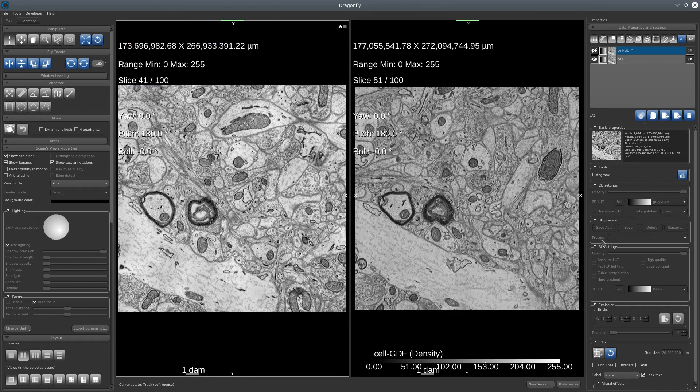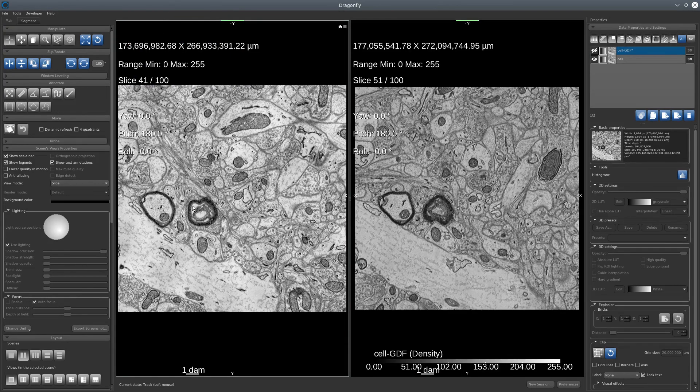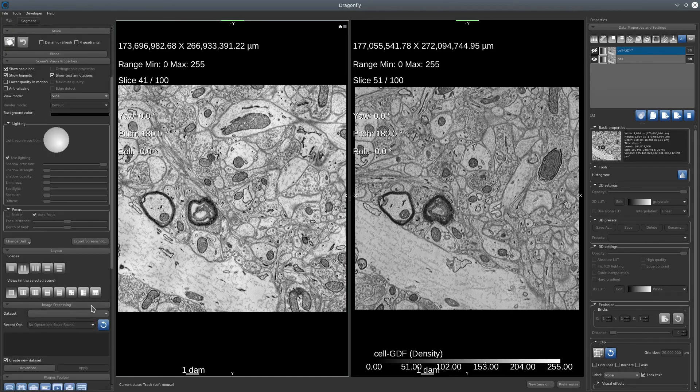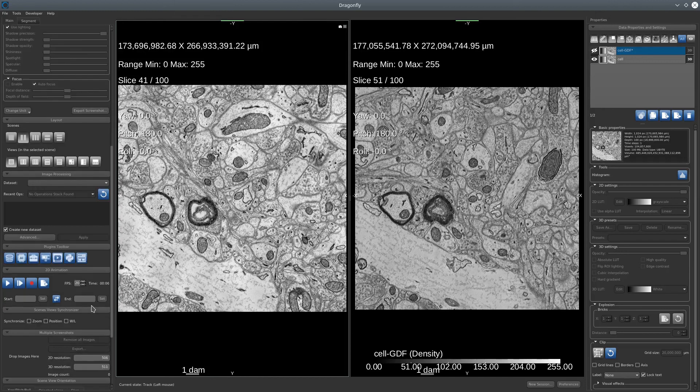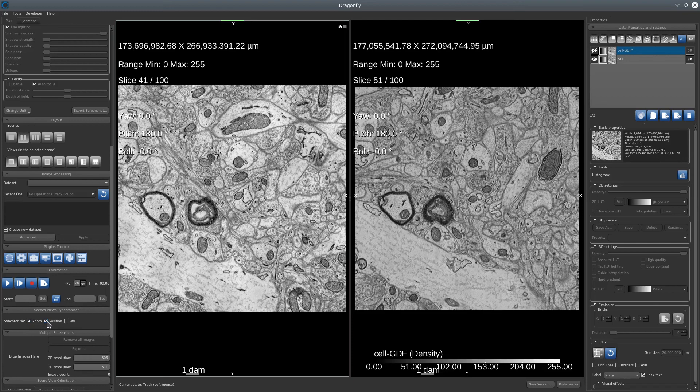To synchronize my slice, we'll just go in the scene view synchronizer and select zoom position. And do the same with the other view.